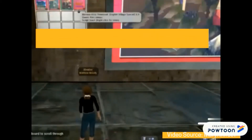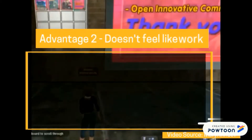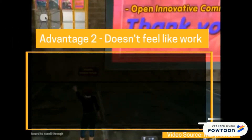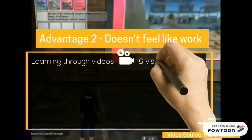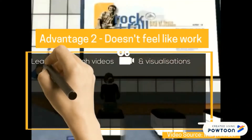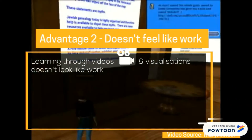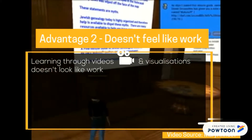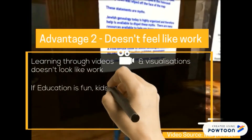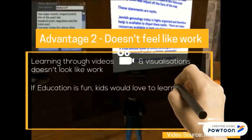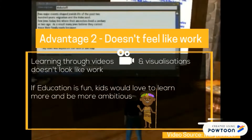Another advantage is that learning through virtual reality doesn't feel like work. Learning new information through videos and amazing visualizations doesn't look like work. If we can make education fun, kids will love to learn more and be more ambitious.